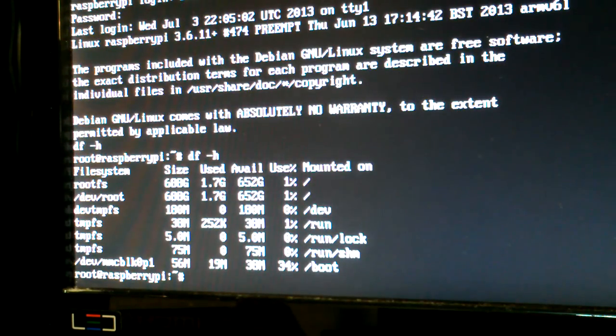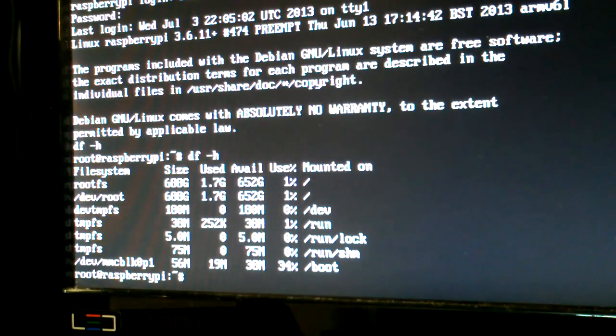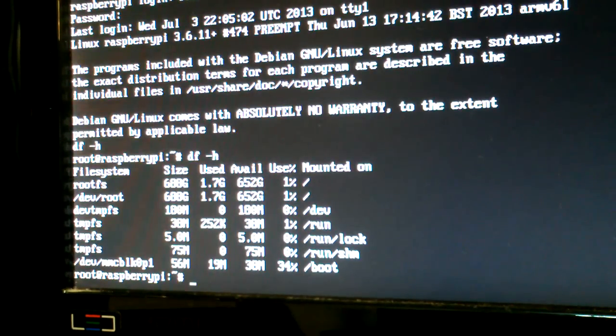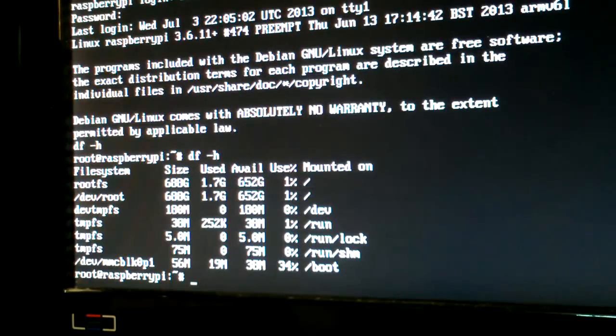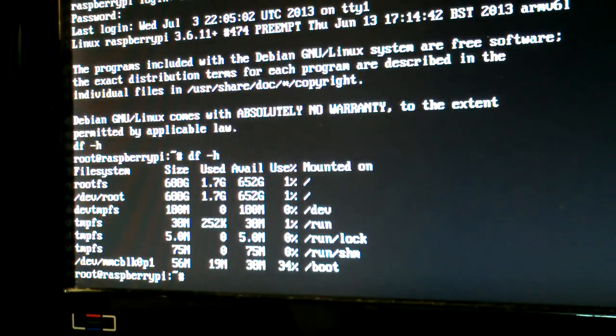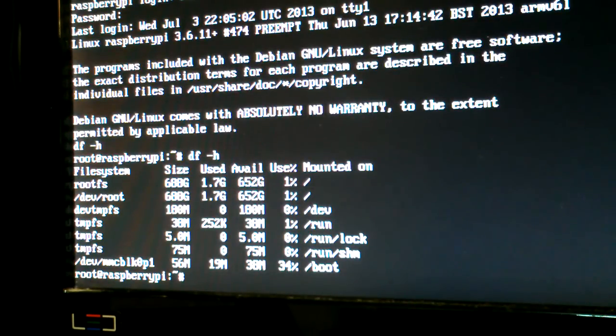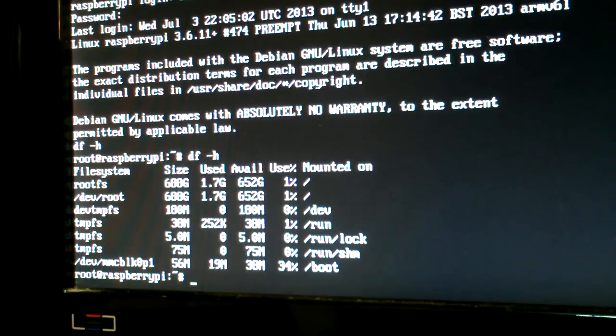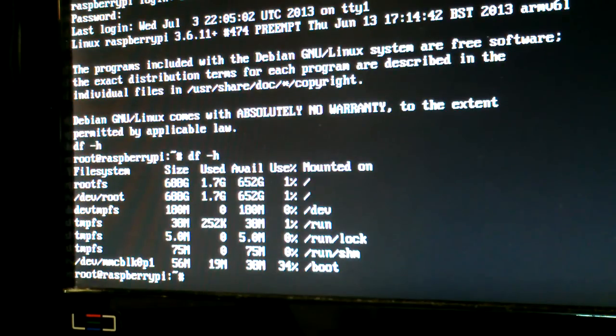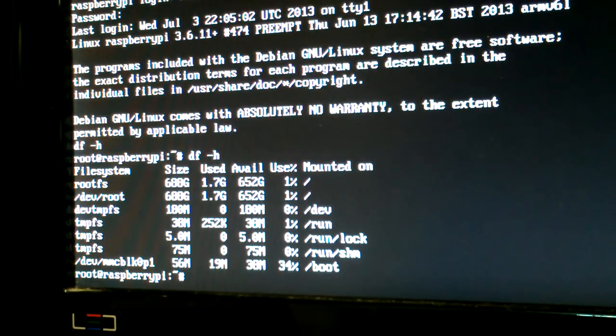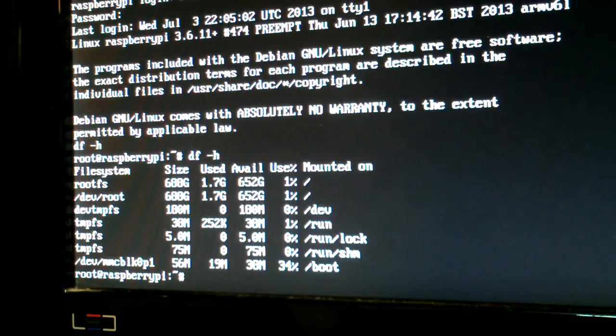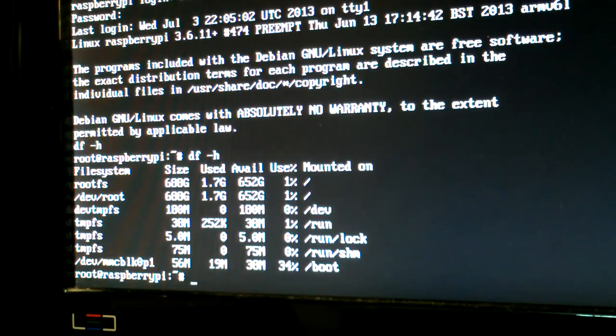And one other thing, this drive here, which is a 7200 RPM, plus the Raspberry Pi, together uses about 18 watts measured. One of the green hard drives, like one of the Western Digital green hard drives, plus the Raspberry Pi total, uses about 9 watts. So something to think about.